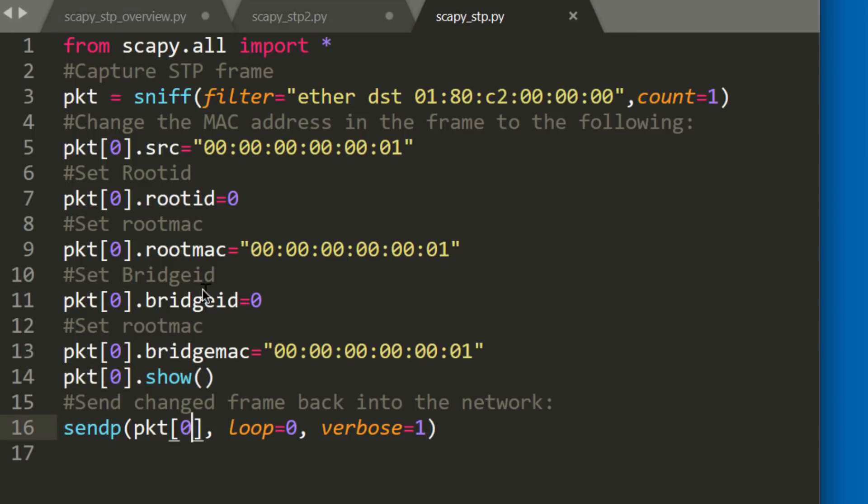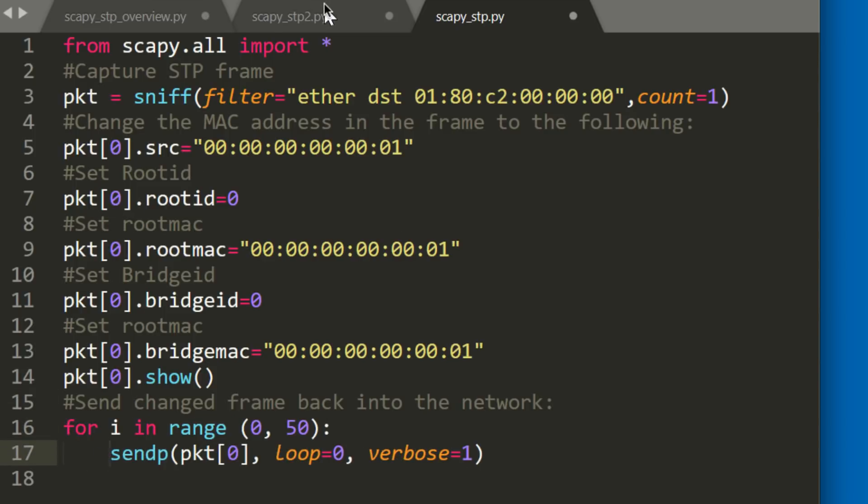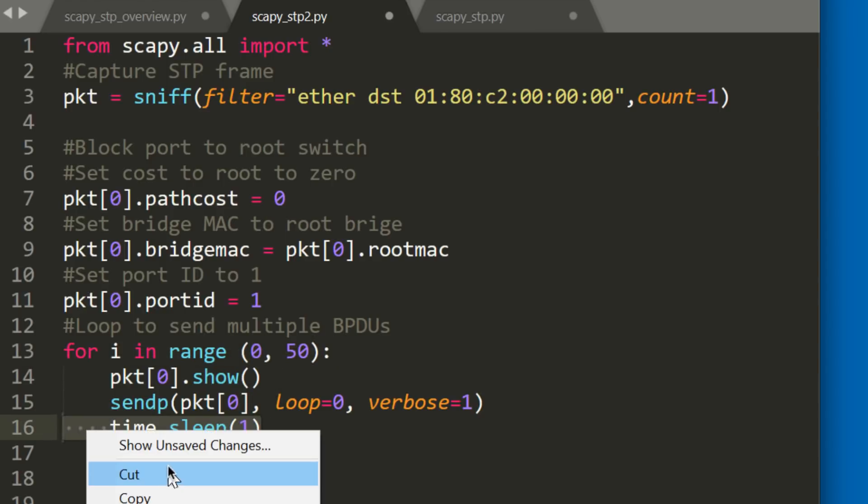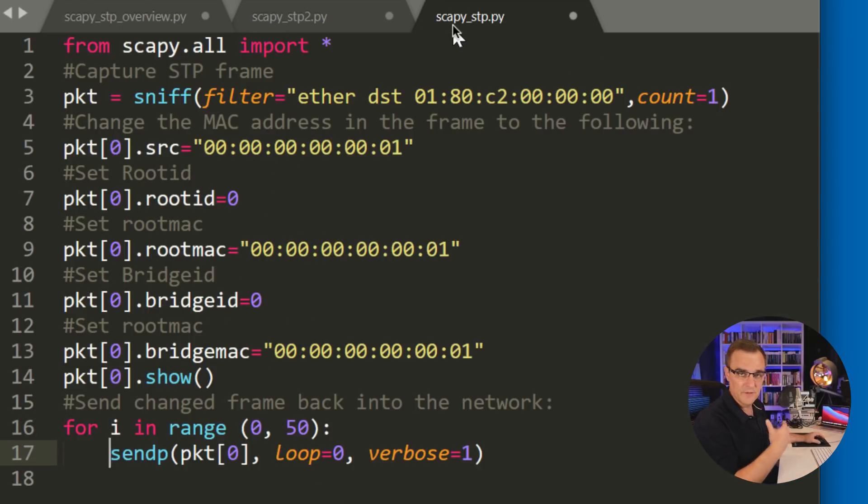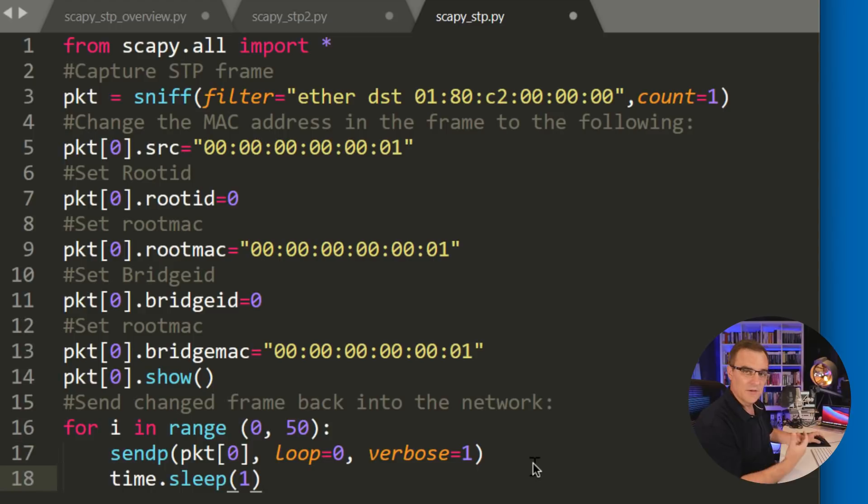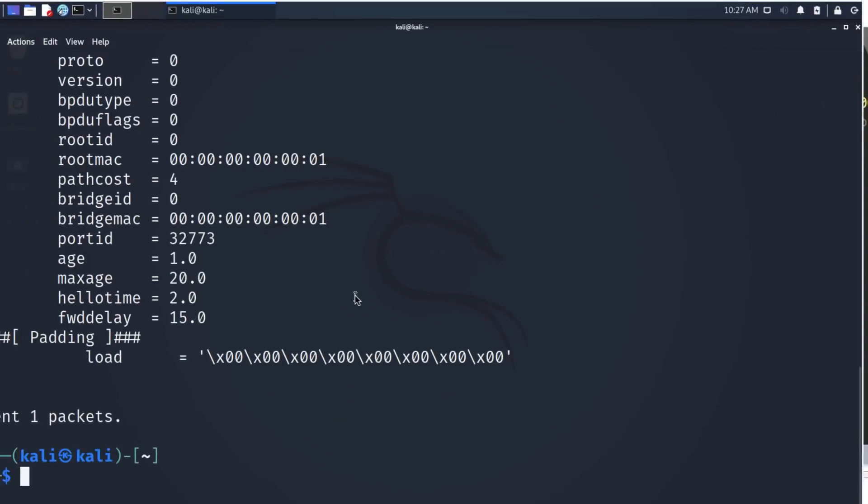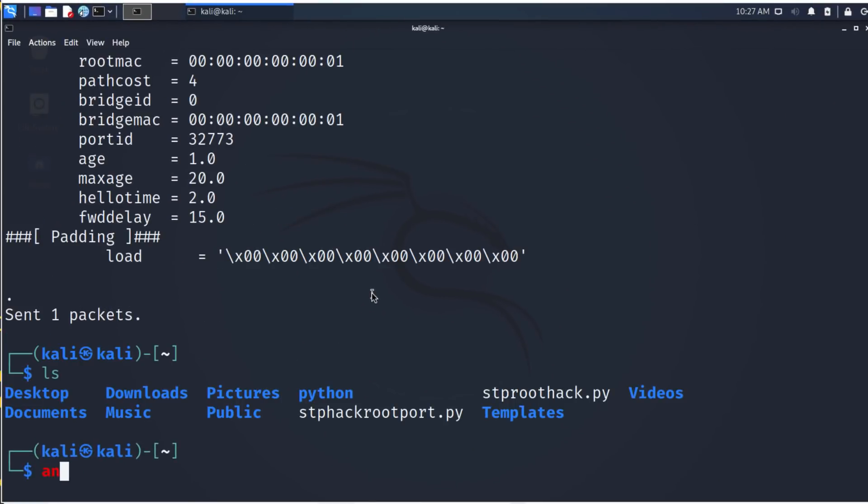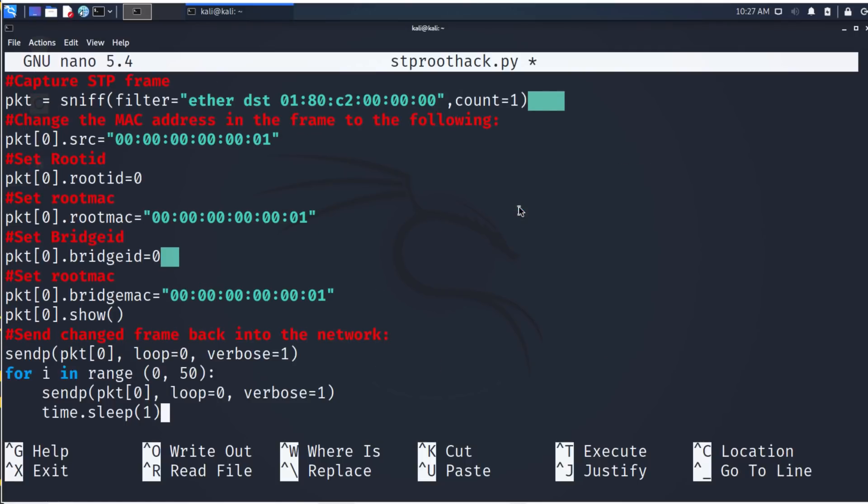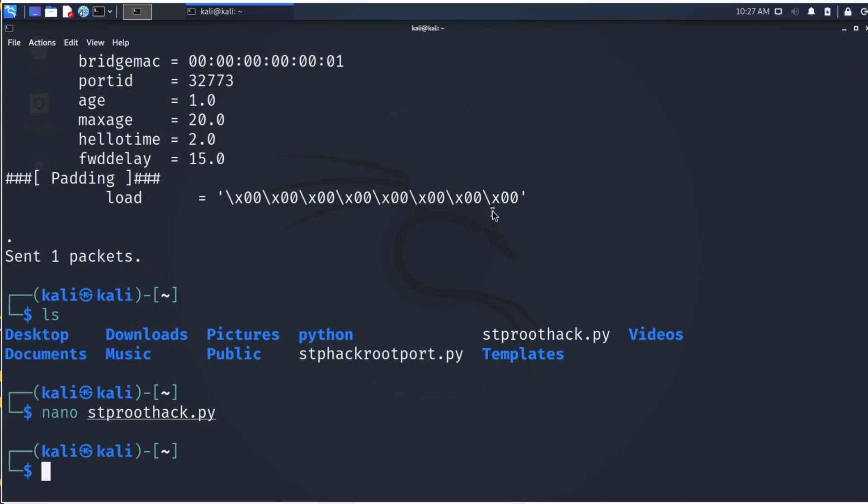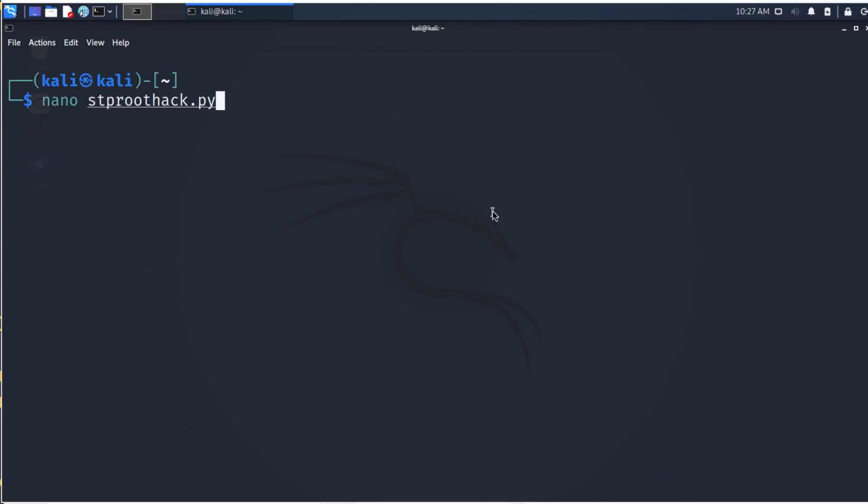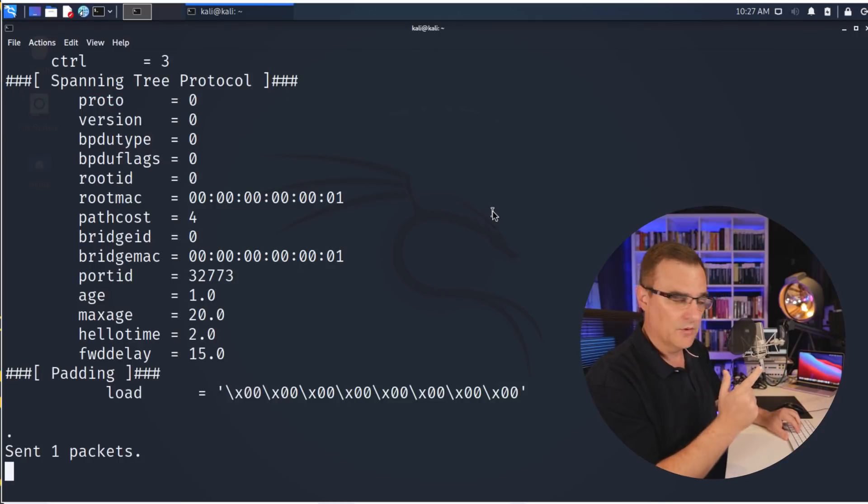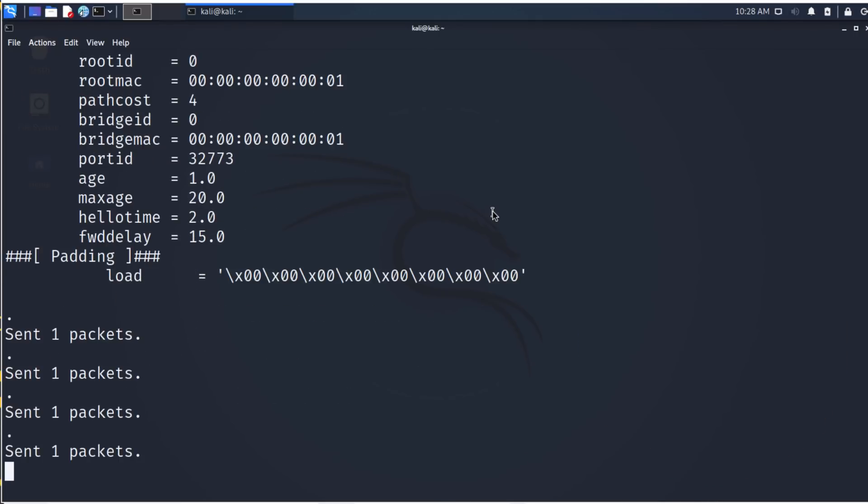Now in this example, I'm not using a loop, but I could simply use a loop here to send multiple frames into the network. So I could do something like that. What I'll do is add a sleep timer, and I'm simply copying some code from another script. This is the thing about code. Don't reinvent it. Just reuse code. So what I'll do is nano stp root hack, and what I'll do is paste that code in here, and I'll remove that line.